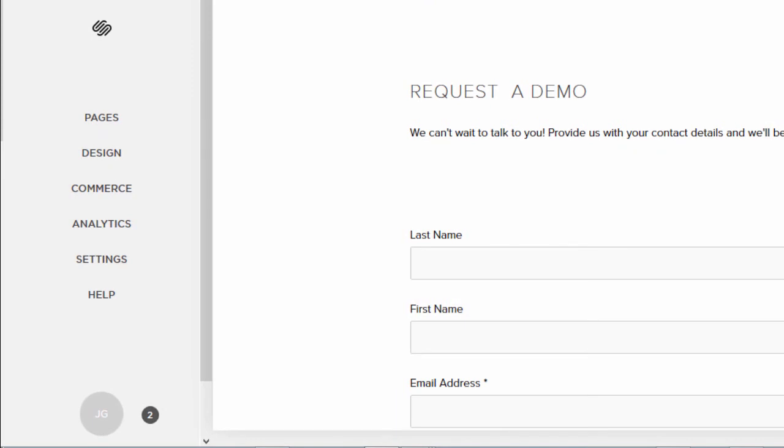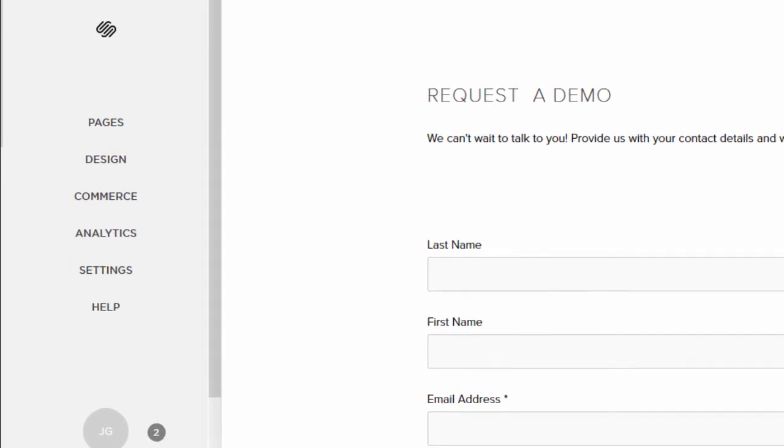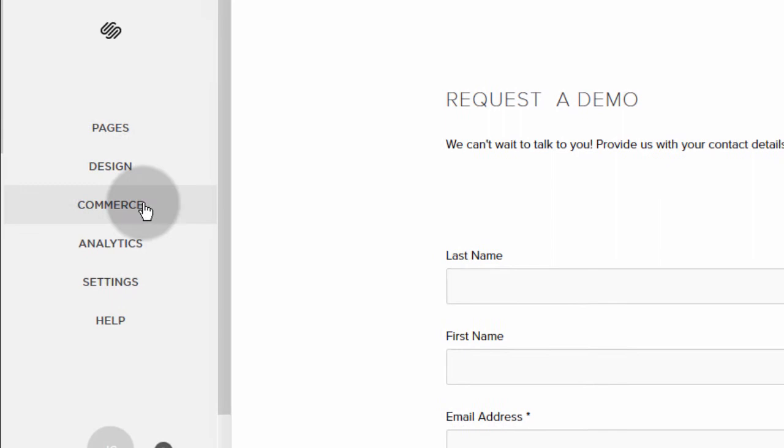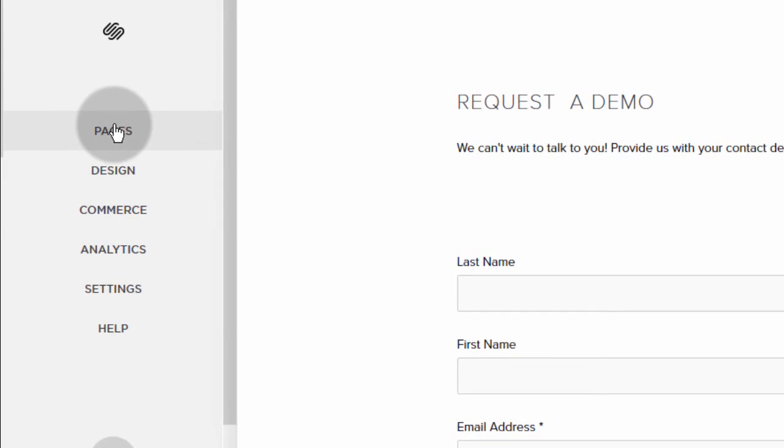So if you want to duplicate a page, this is how you do it. First of all, go into pages to access all your pages.